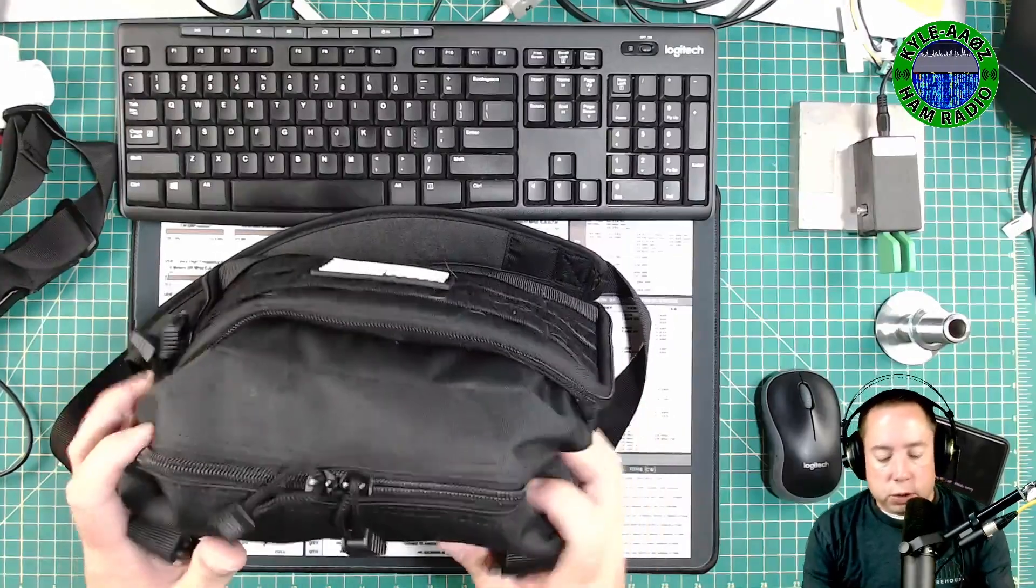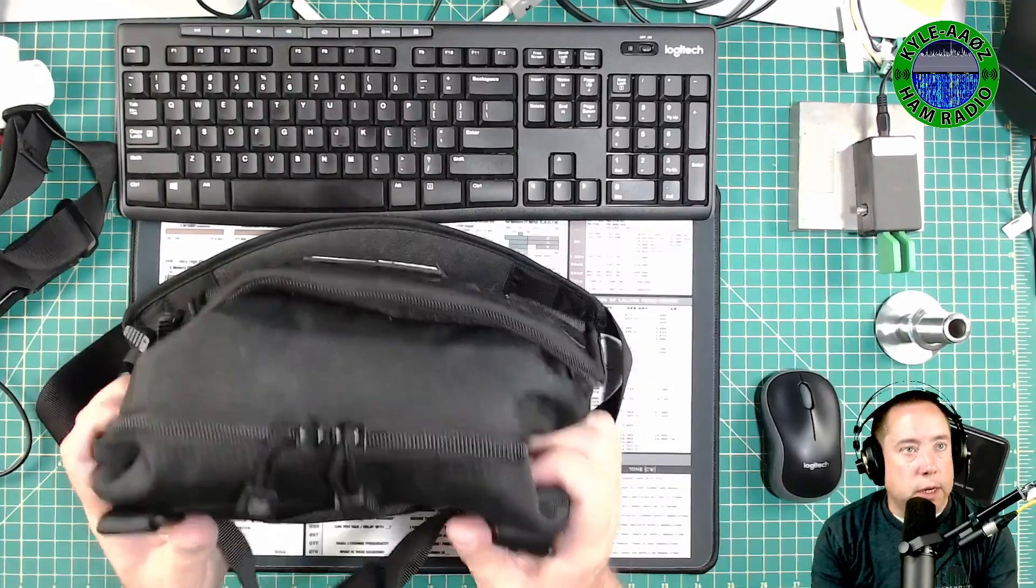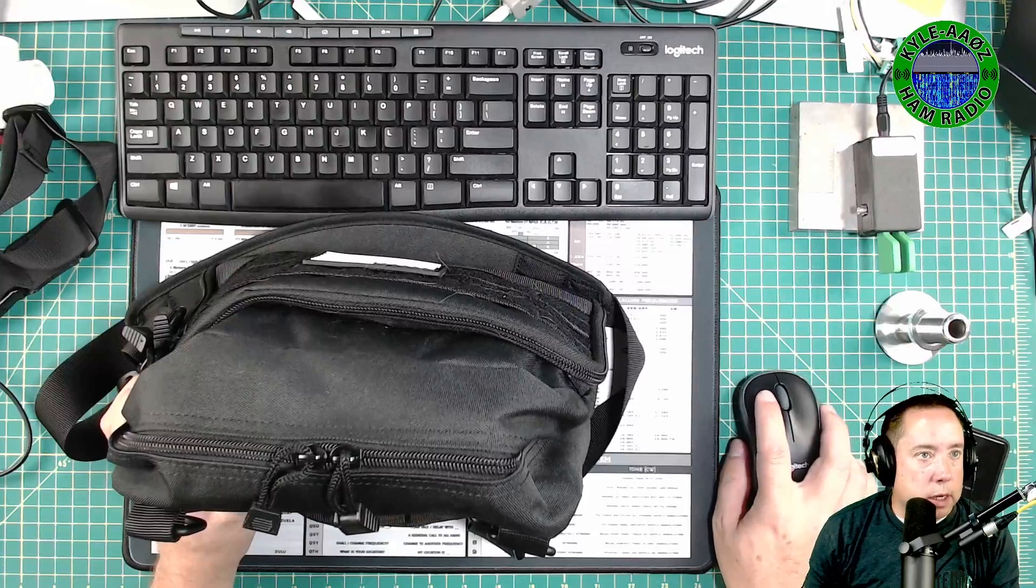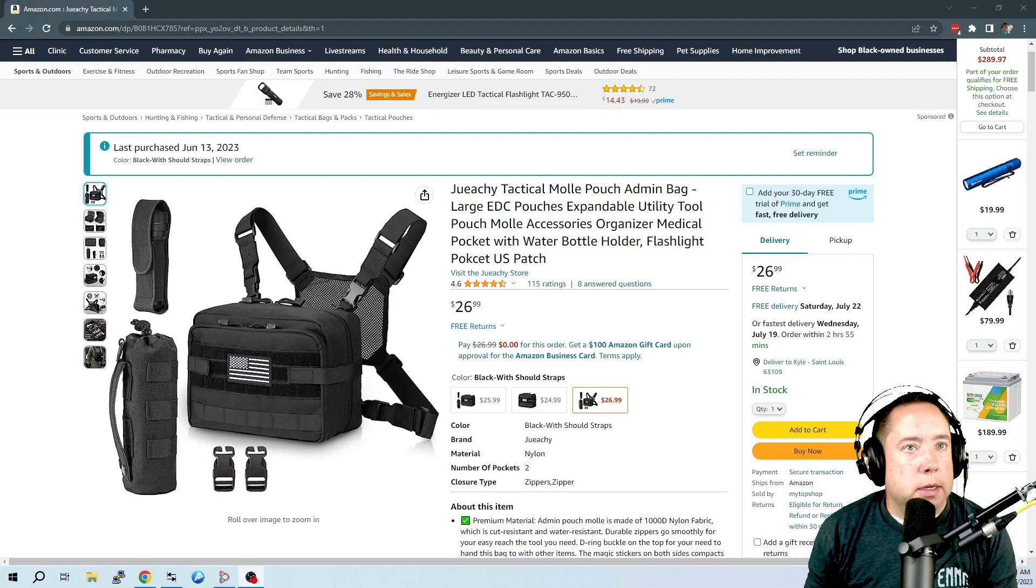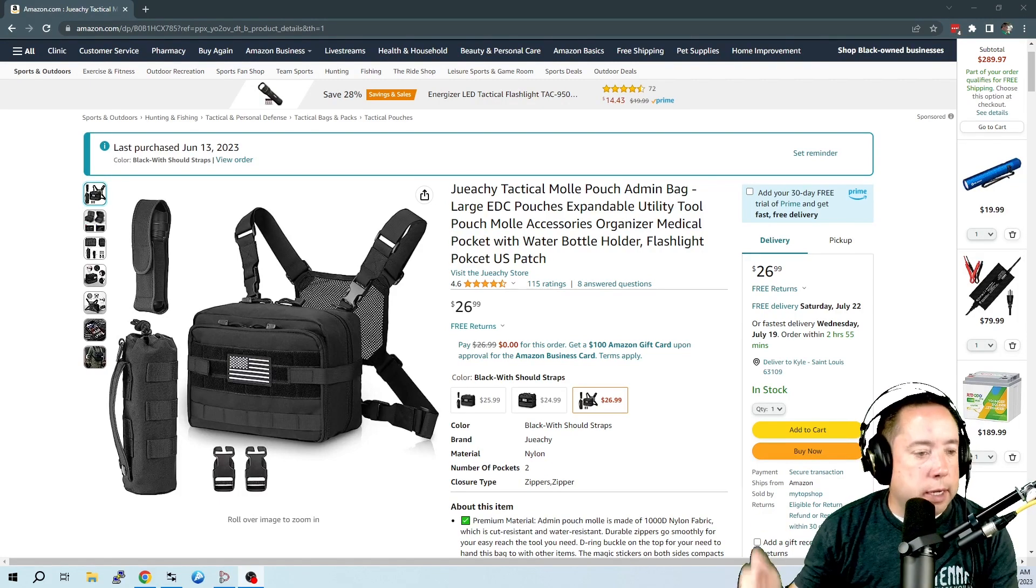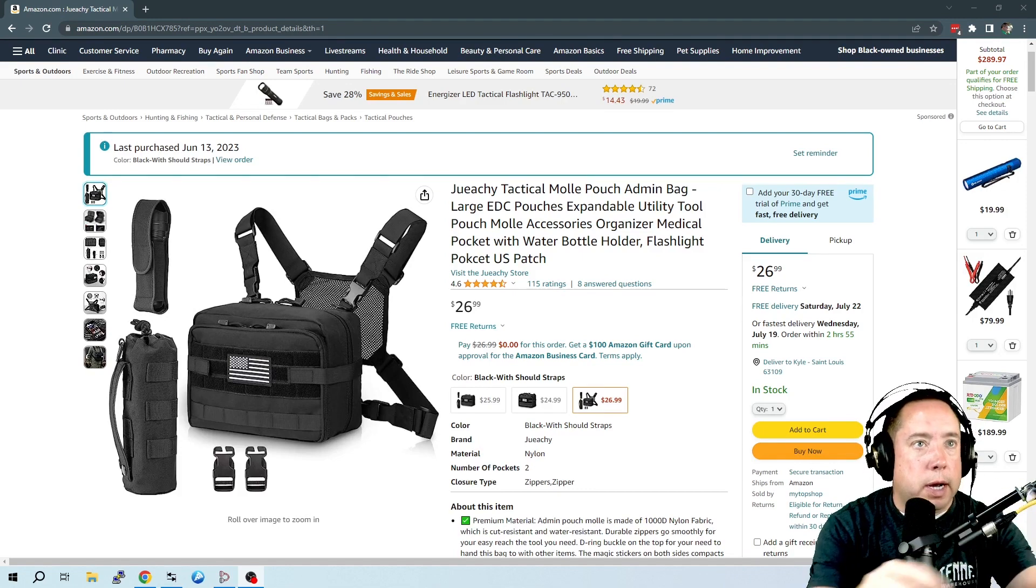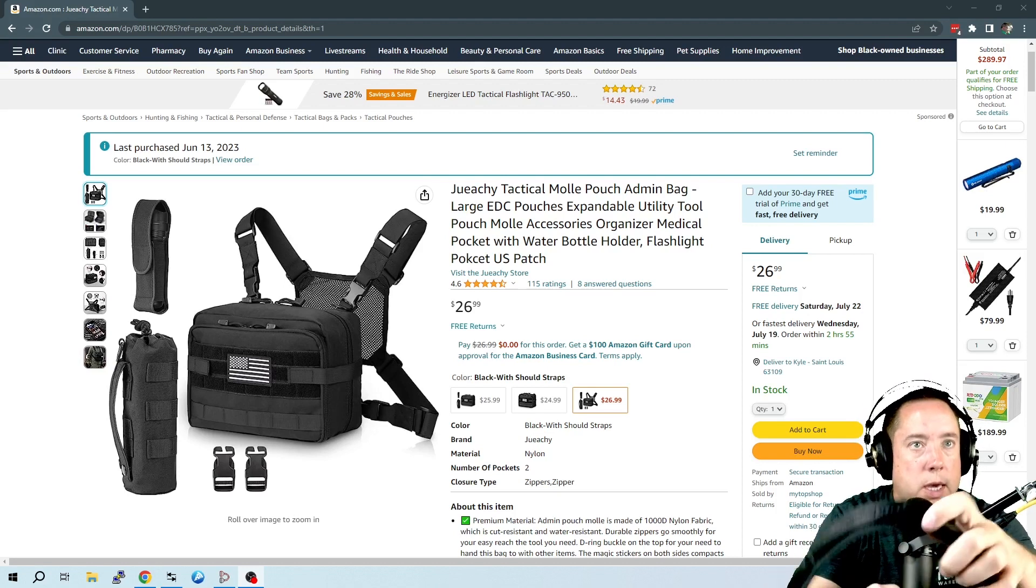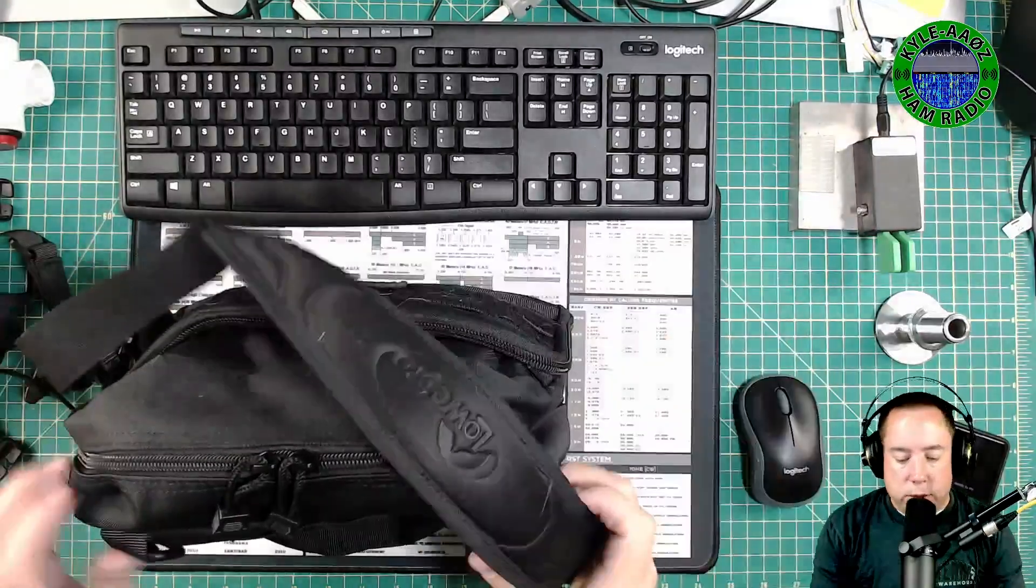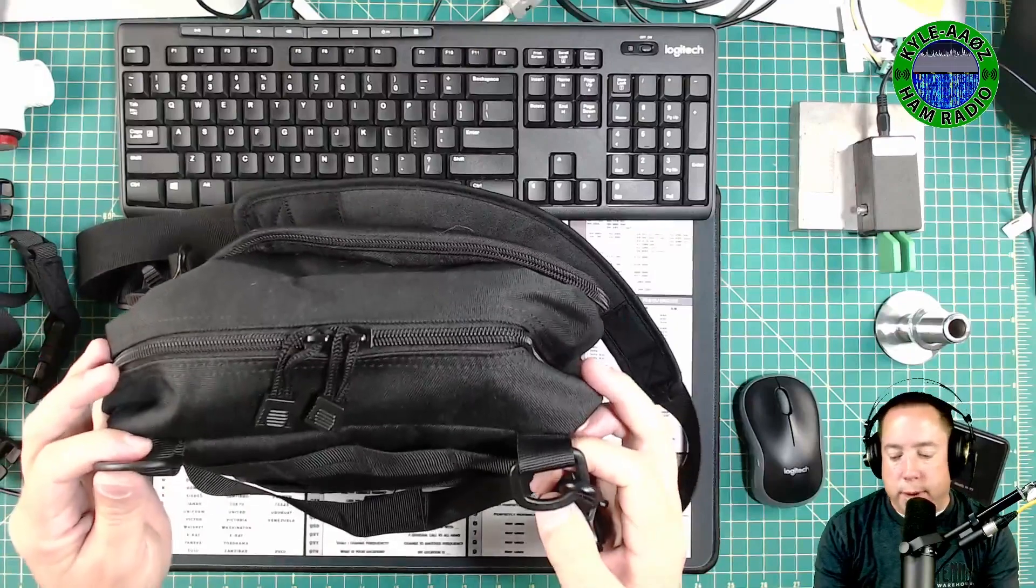So this first piece of gear is the bag that holds everything. I got this off of Amazon and it is a MOLLE admin bag that I was searching around for chest bags and found this. It's got this webbing strap that you can buy that goes along your back. I have opted to take an old camera bag strap and just strap it to the D-hooks here at the top of the bag.